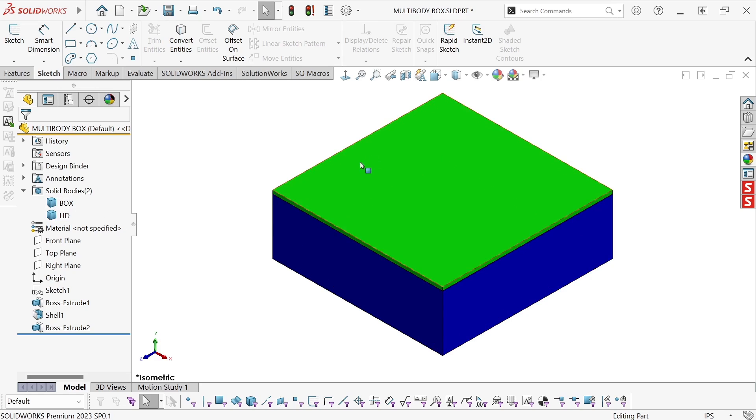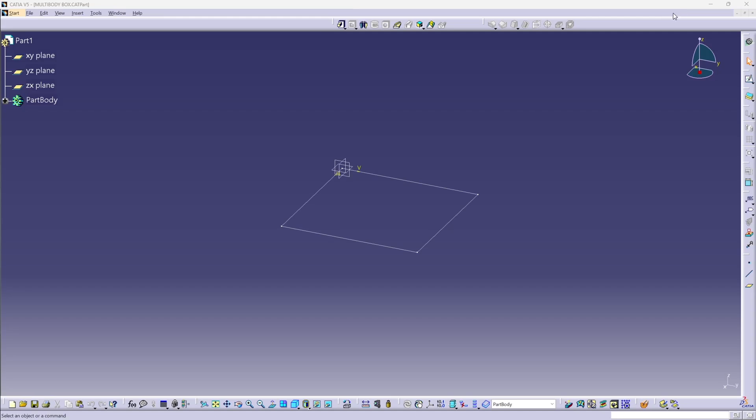And I've colored them blue and green, just to make it easier to see the difference. Now, let's take a look at an approach for creating the same model in Catia V5.